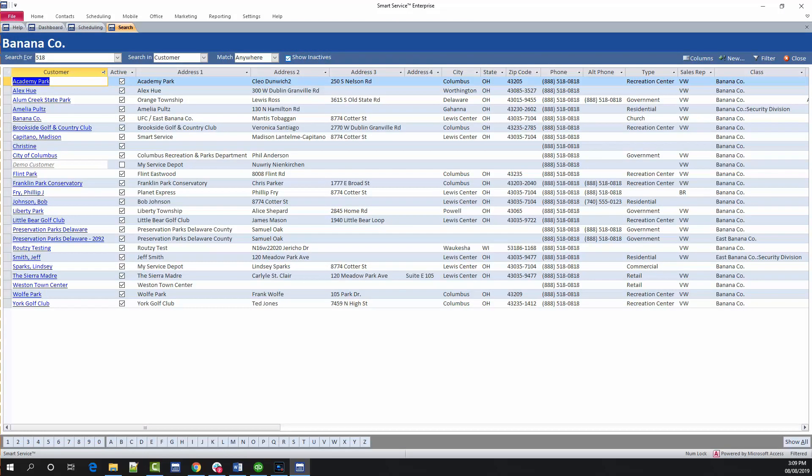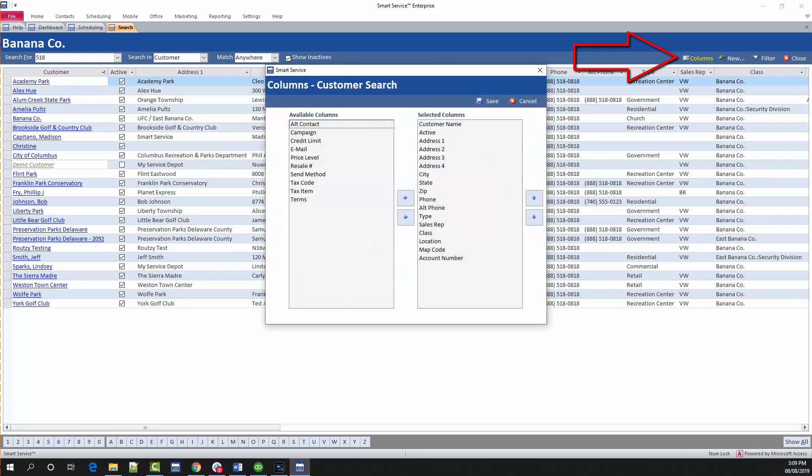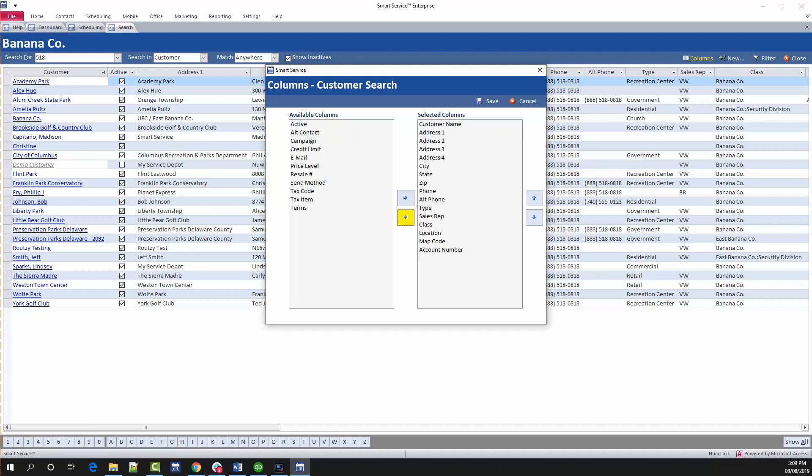If you'd like to rearrange the columns presented on these screens, click the columns button at the top right to view your options. This will display a window where you can add or remove items from the selected columns, which is what's being displayed on your screen. Highlight an area you wish to move and either use the arrow buttons in the middle to hide or display that column, or the arrows to the right of the selected columns to organize your screen.